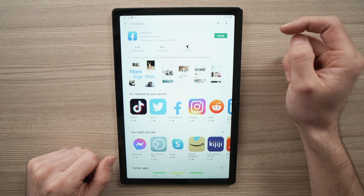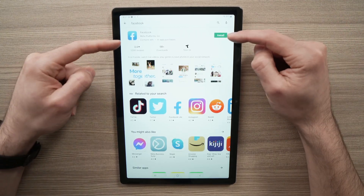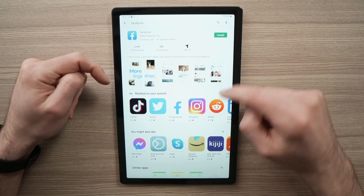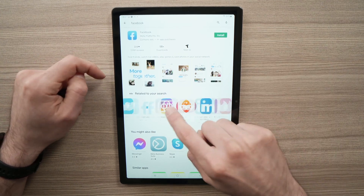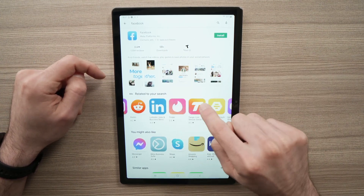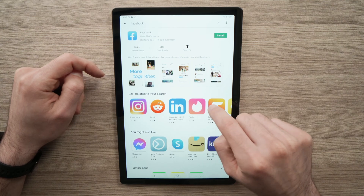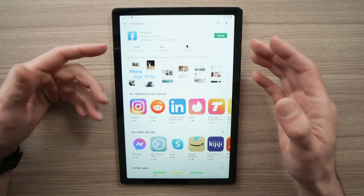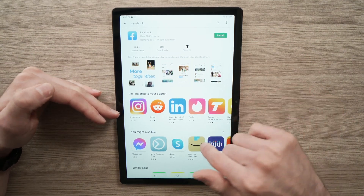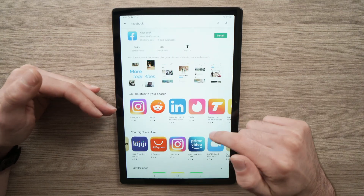All you have to type is Facebook — it's appearing right here. You can tap and the app Facebook will appear on the top. There will also be some related apps that are similar to Facebook, or that people who downloaded Facebook have also downloaded.